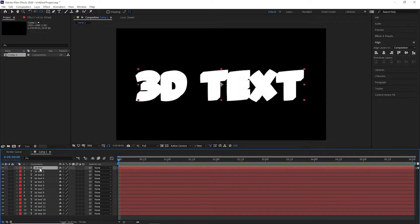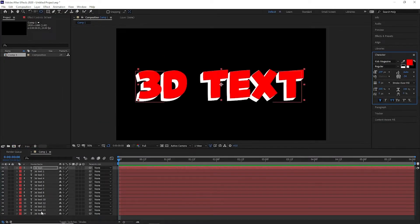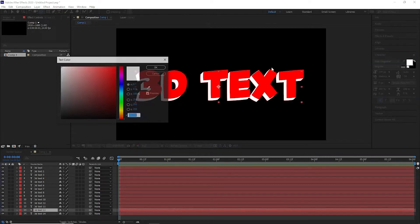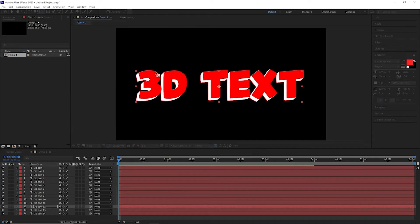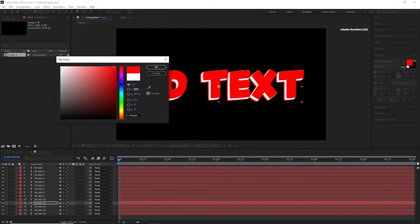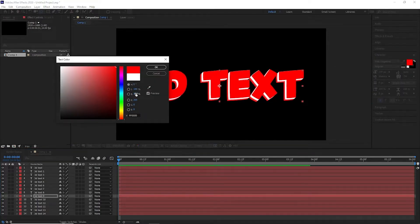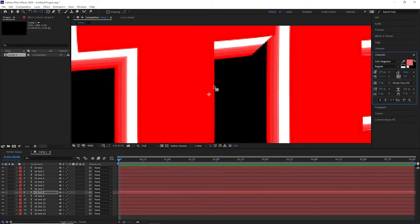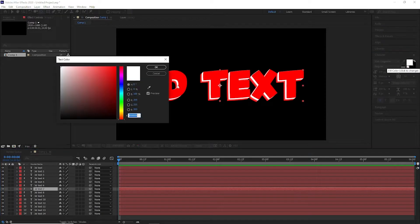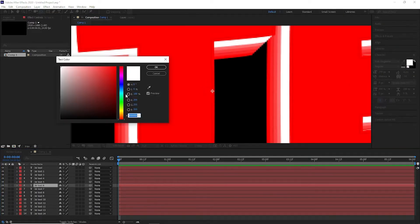After doing that, let's arrange them in numeric order for the effect to work. After rearranging the text we should have something like this. Now this still doesn't look 3D — to make it look good, what we are going to do is change the colors. The top layer would be red, the bottom layer would be red, and in the middle we will have a gradient. To create the gradient we are going to select all the layers one by one and progressively reduce the saturation of the red.